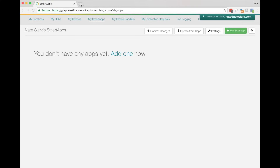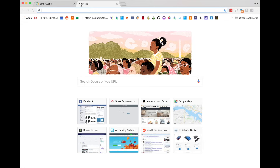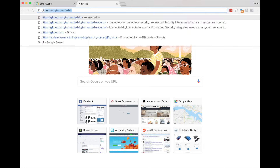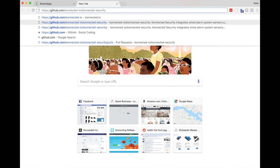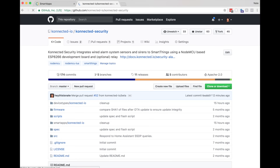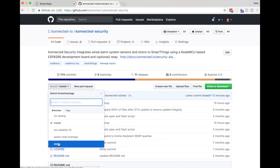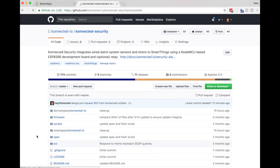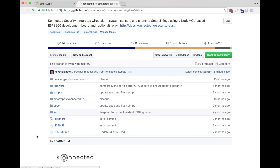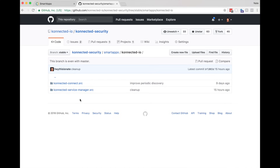The manual import process is a few more steps and involves some copy and paste. First, open your web browser to github.com/connected-io/connected-security — that's the repository. Click on the branch and then choose the stable branch. This is where all of the code for Connected lives. Now first, for the Smart Apps, click on the smartapp folder, then click on the source code for connected-connect, and then click the Raw button to give you a nice copy and paste view.